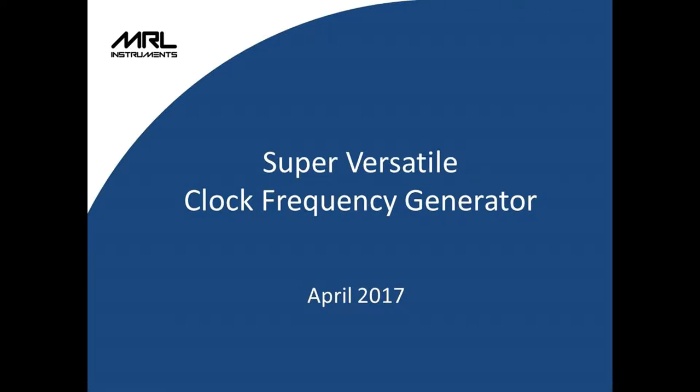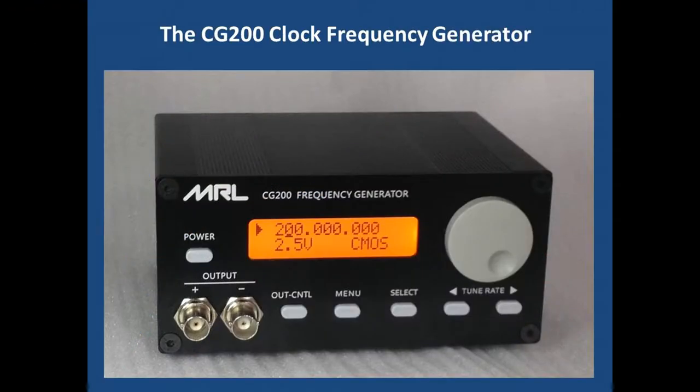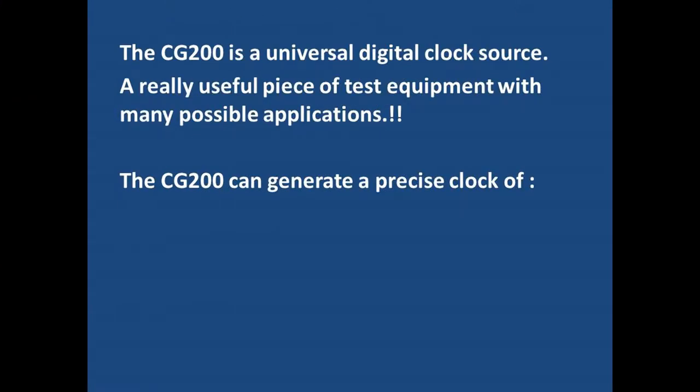Welcome to this brief video about the CG200 clock frequency generator. The CG200 is a universal digital clock source. It can be a surprisingly useful piece of test equipment with many possible applications.